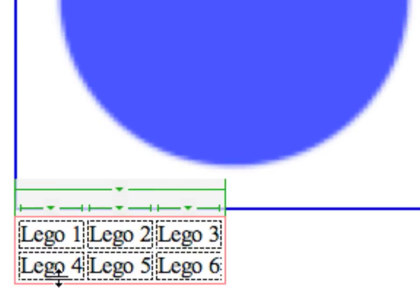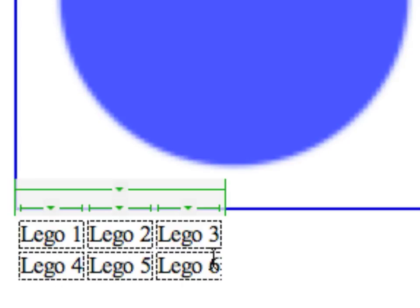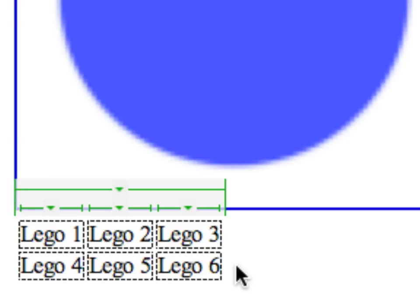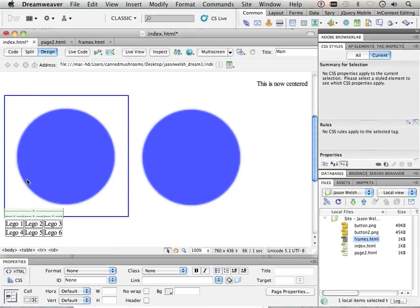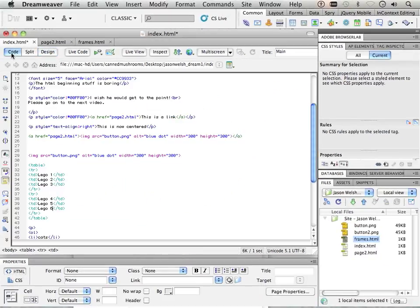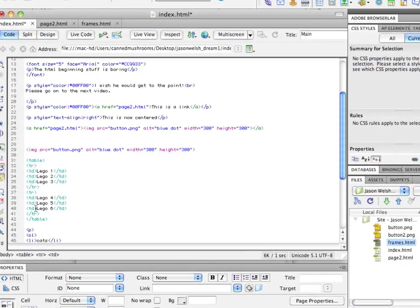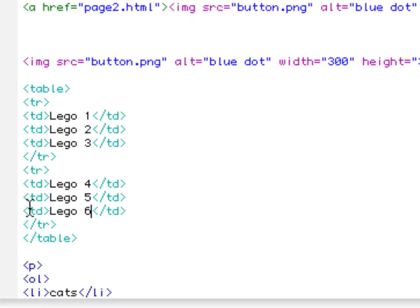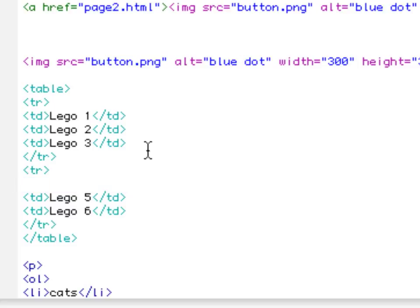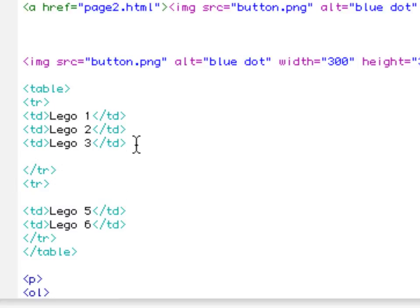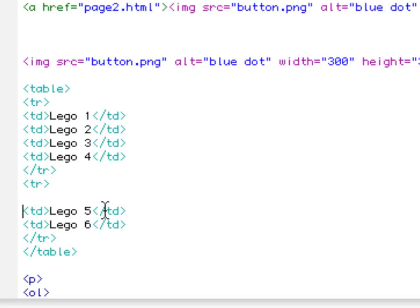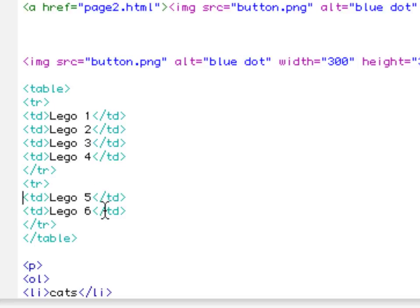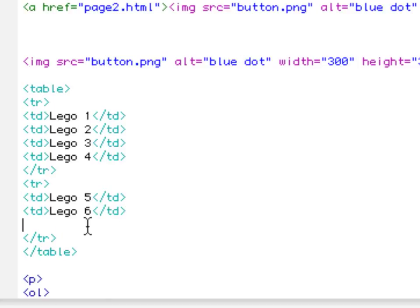So what happens if I want to put 4 here and then add a seventh brick? If that's the case, I simply take this one—Command X or Ctrl X depending on what you're on. Put that one there, move this up, and put this into place for Lego 7.